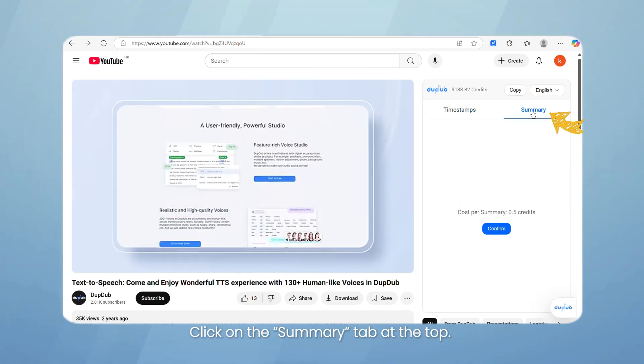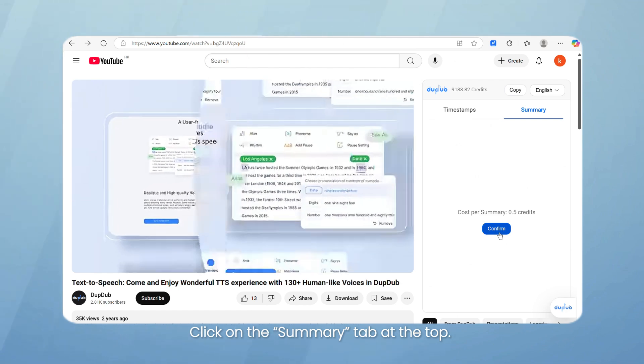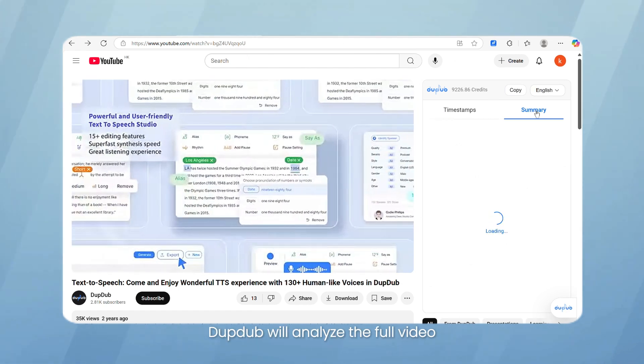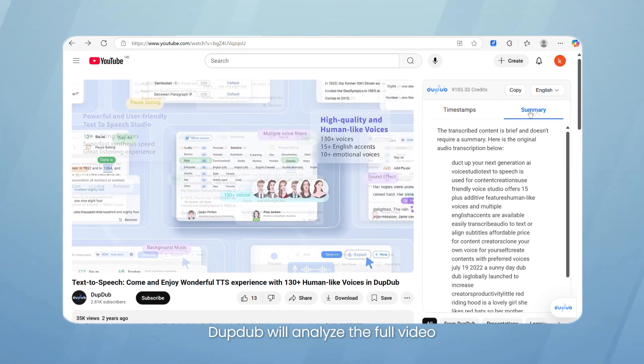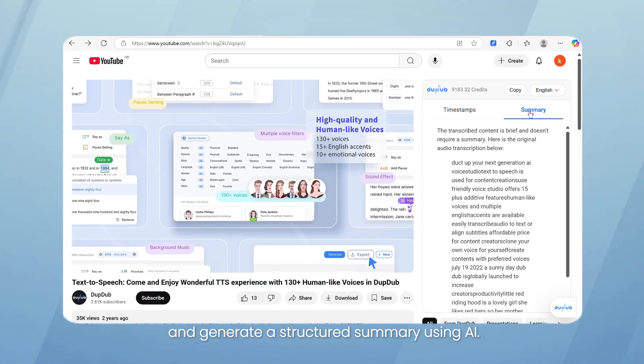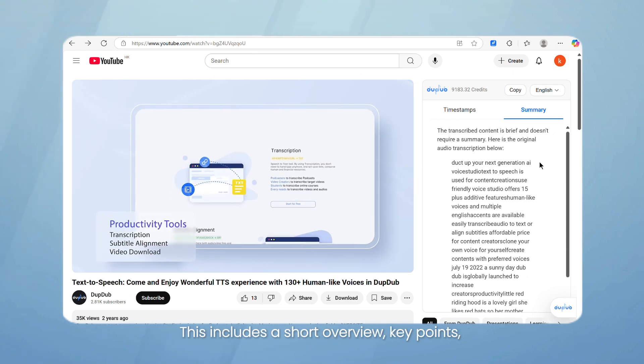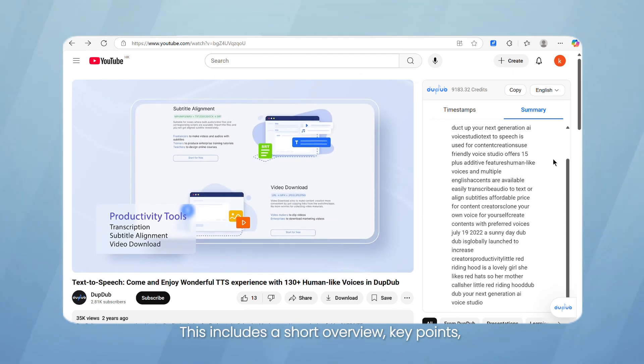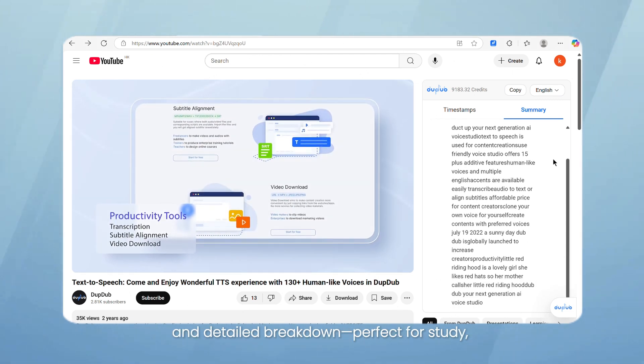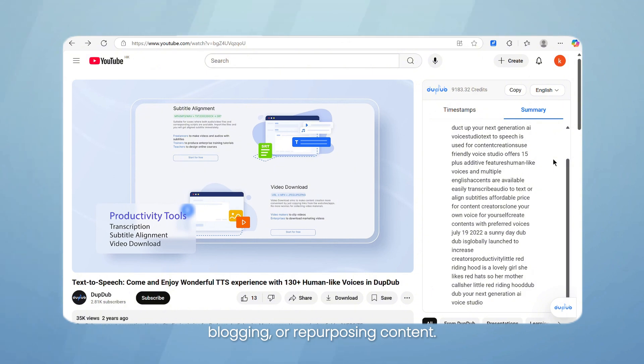Click on the Summary tab at the top. DubDub will analyze the full video and generate a structured summary using AI. This includes a short overview, key points, and detailed breakdown, perfect for study, blogging, or repurposing content.